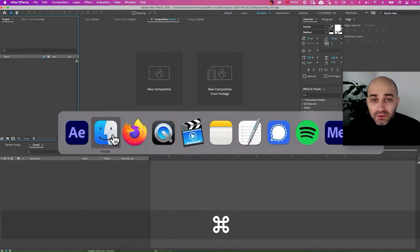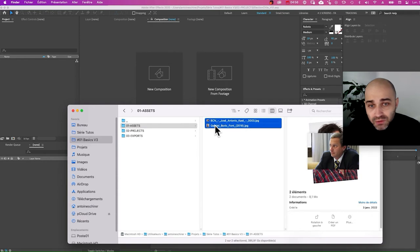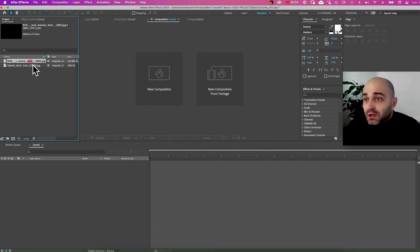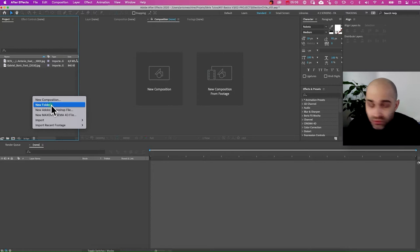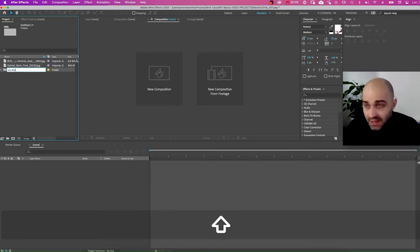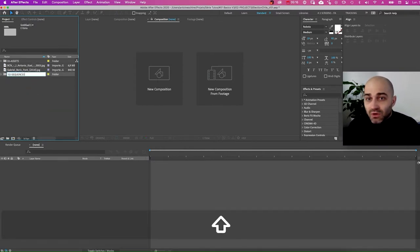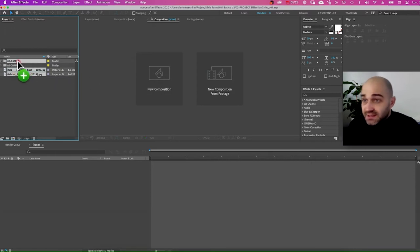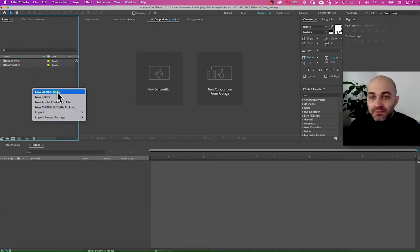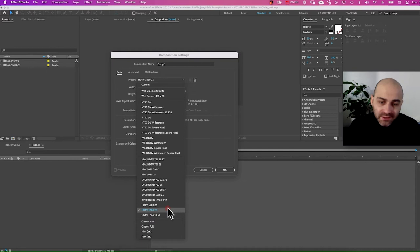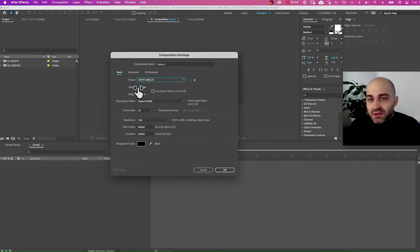I'm going to import my pictures by drag and drop into the project panel. Now they are in the software. Right away I'm going to do the same folder structure as in the Finder — an Assets folder and a Sequences or Compositions folder. I'm going to put the assets in the assets folder. I'm going to create a new composition and select HDTV, which is the European standard. The setup is fine: 1920, 1080, square pixel, 25 seconds.